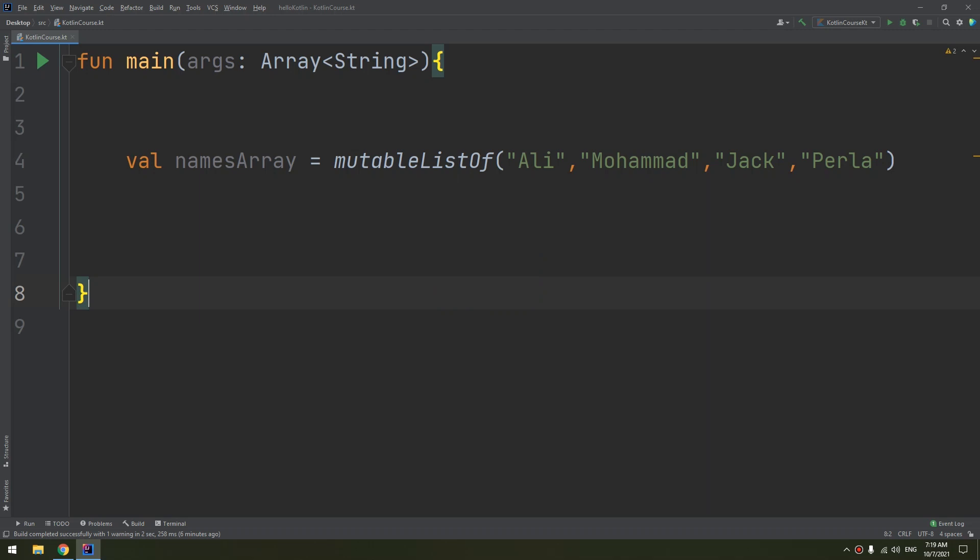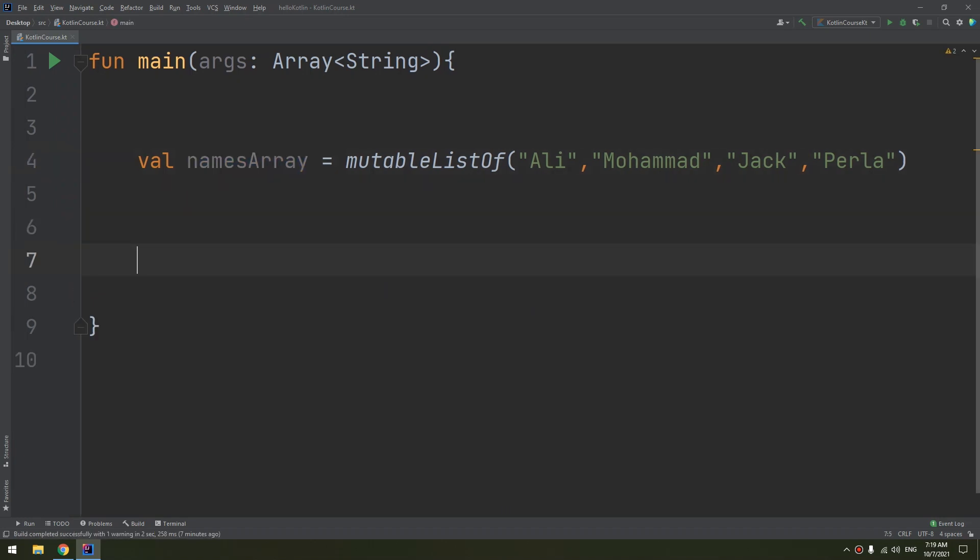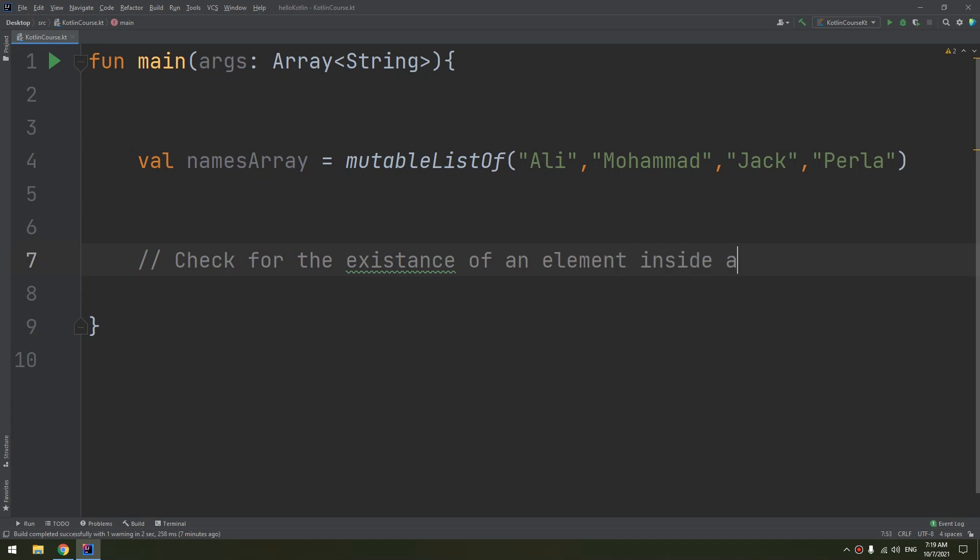We'll write a function that checks for a given name inside the names array. If I want to check for the existence of an element inside an array...